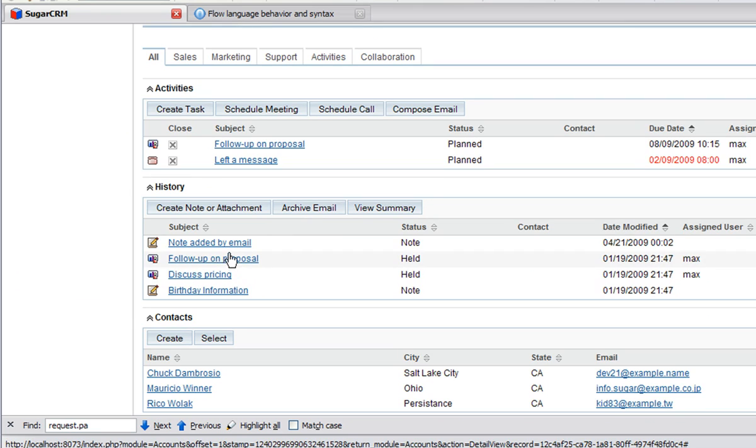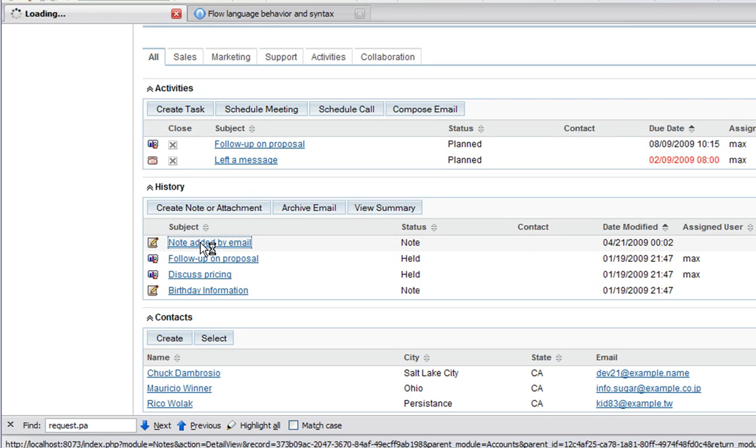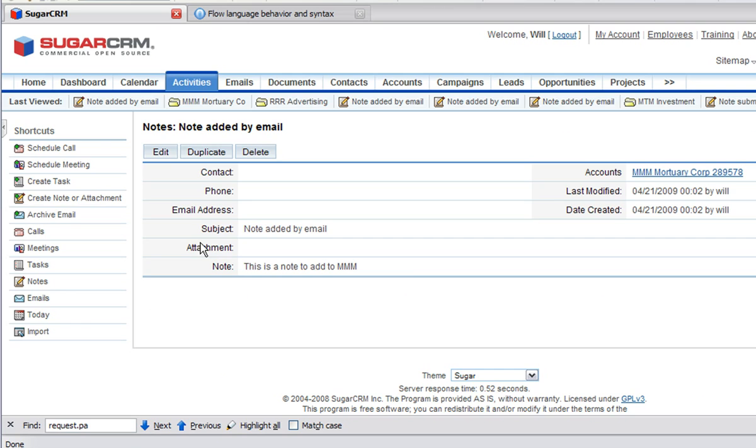And now if we scroll down, we will see that there is a new note that has been added by email, by our situational application.